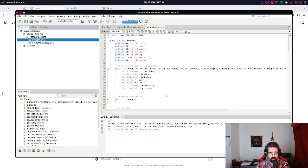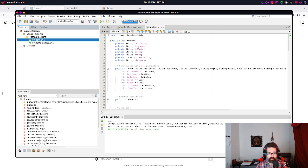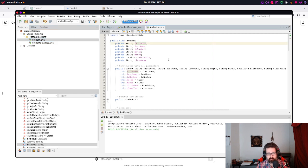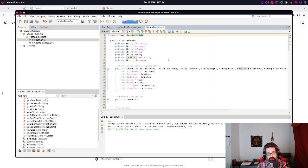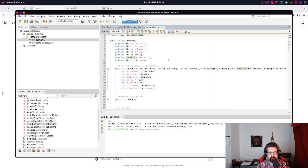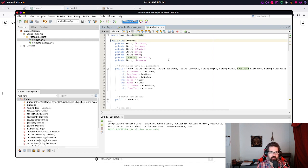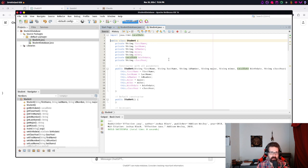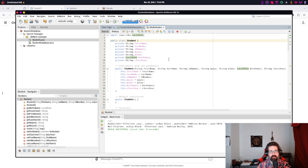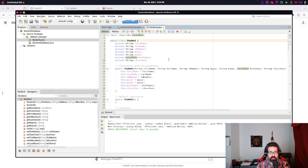And I just, again, wanna show you that this works. So I'm gonna compile and run this here. javac Student.java, java Student. And you can see, there's our StudentData. Alright.